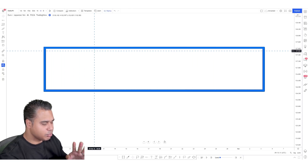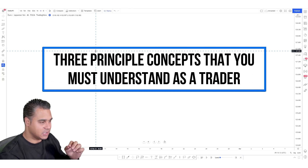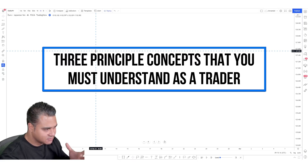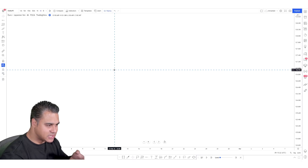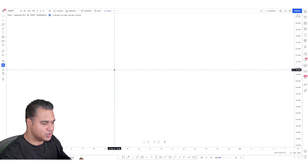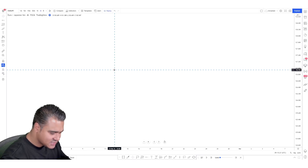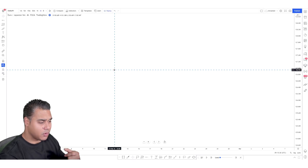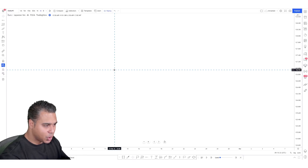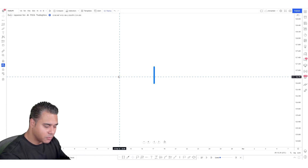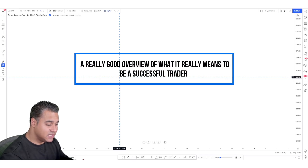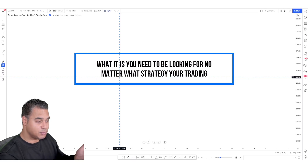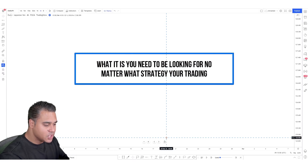There are three principal concepts you must understand if you really want to start removing that fear and anxiety that plays a big part in your inconsistency. This does require discipline, patience, and resilience — being patient and waiting for the right setups rather than doing things you shouldn't be doing. After sharing these, you'll have a solid overview of what it means to be a successful trader.